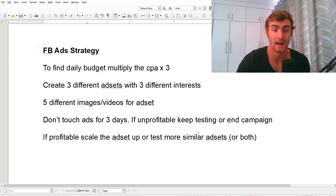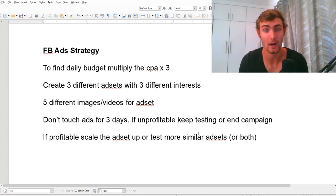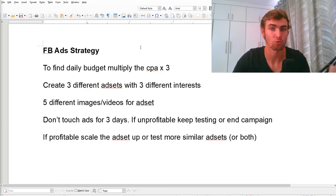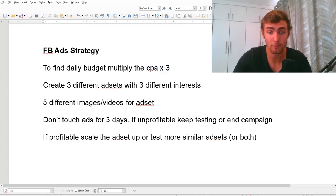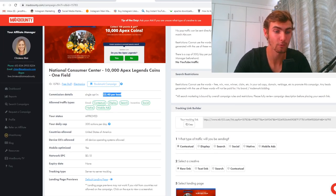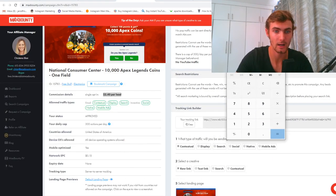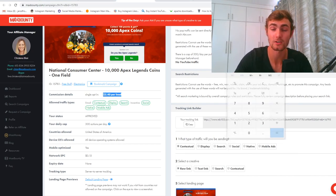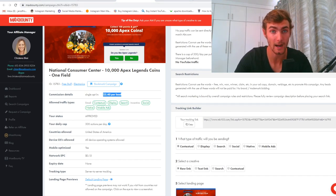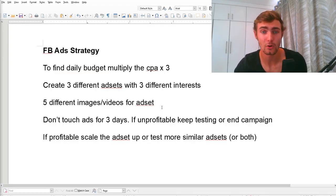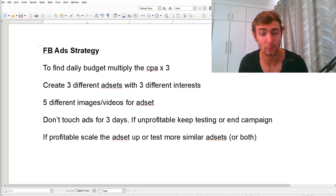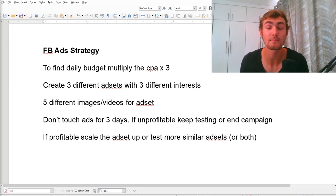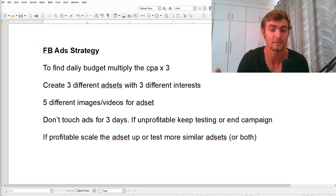The ads are running for you, you're getting leads on your offer, and you're earning because your ad is doing well. For the ad strategy, to find your daily budget, multiply the CPA of the specific offer by three. So for this offer at $2.40 per lead, that's $2.40 × 3 = $7.20 per day. If you're on a lower budget, you can do ×2 or ×1.5, but your return on investment won't be as high. This method does require some cash flow — about $5 to $7 per day.